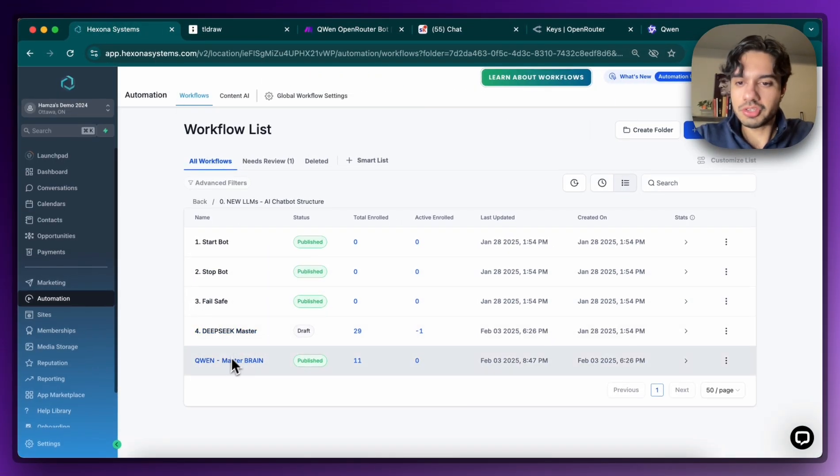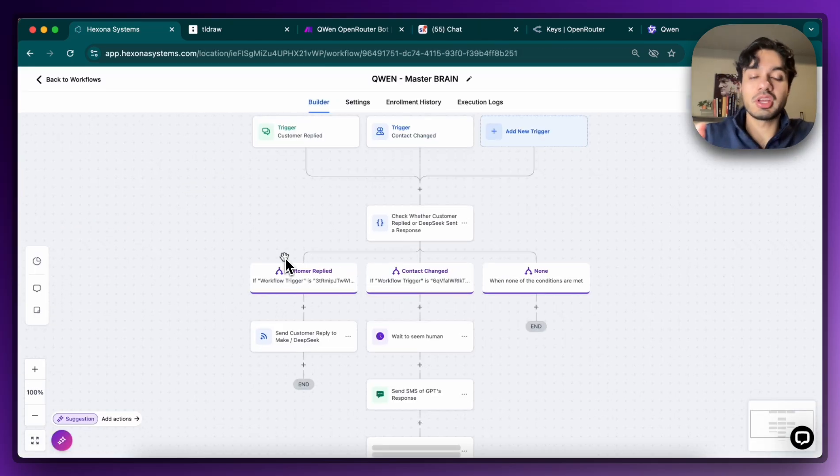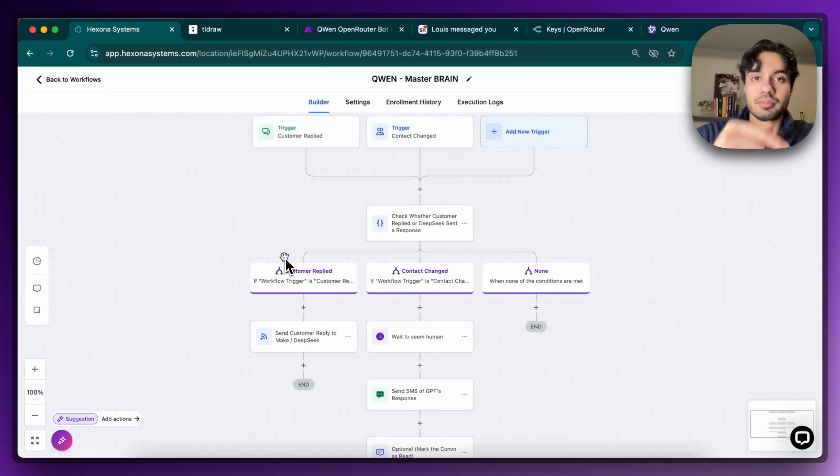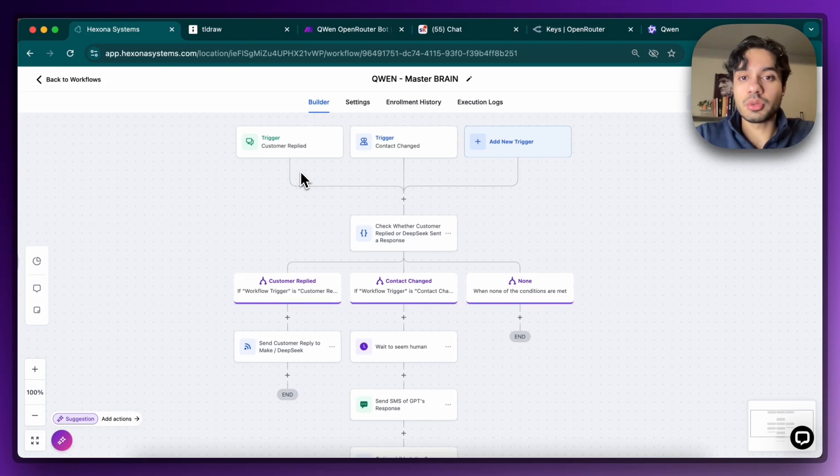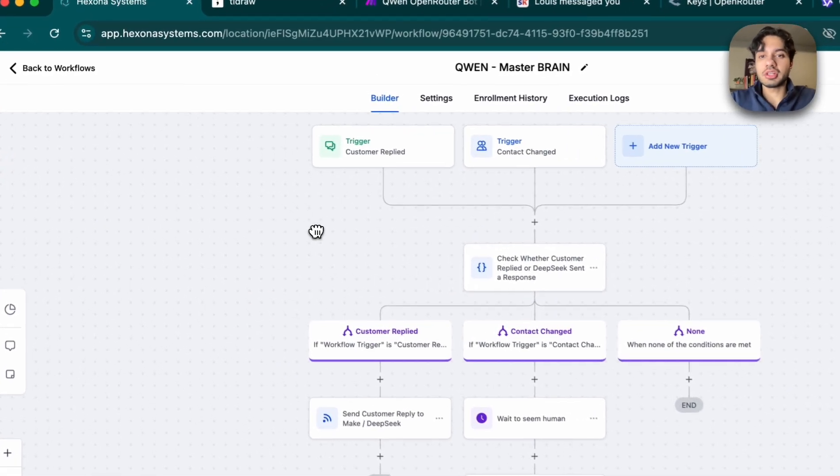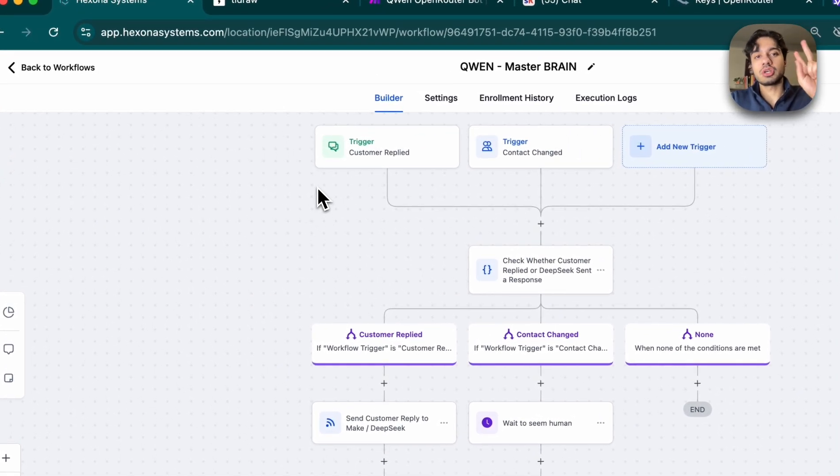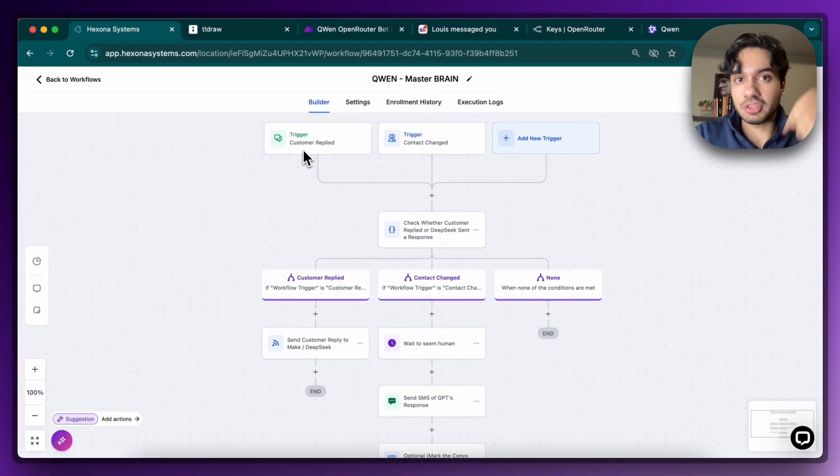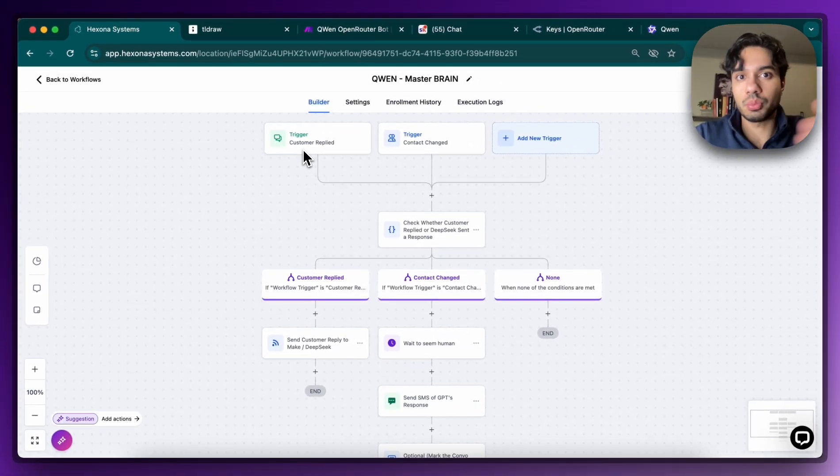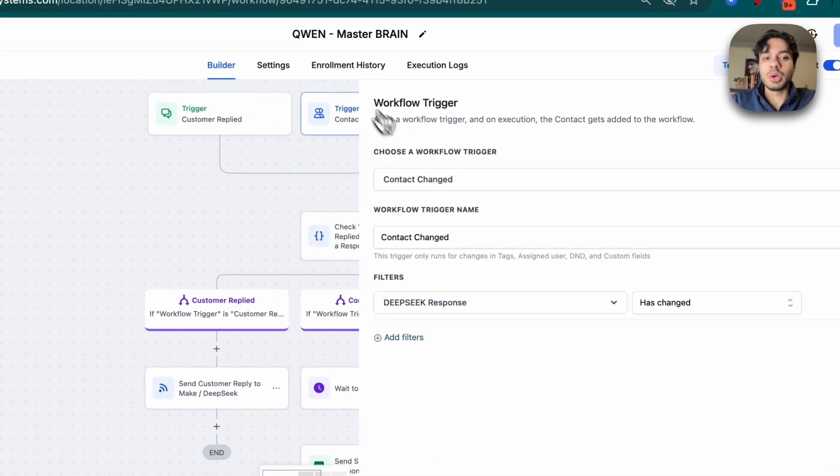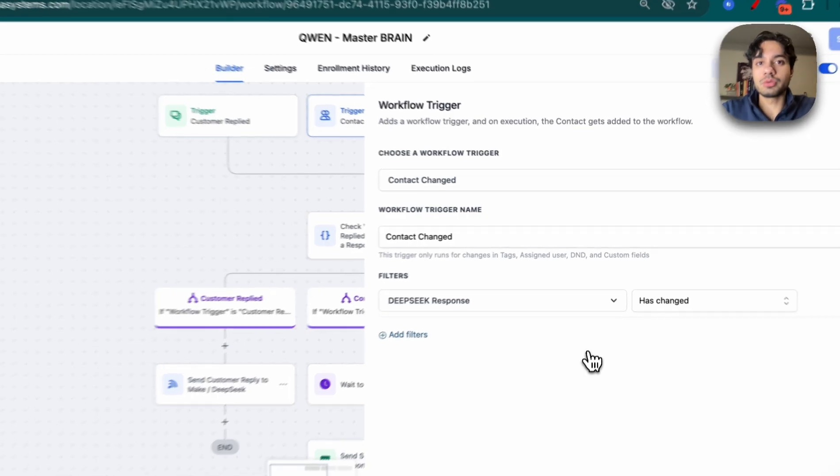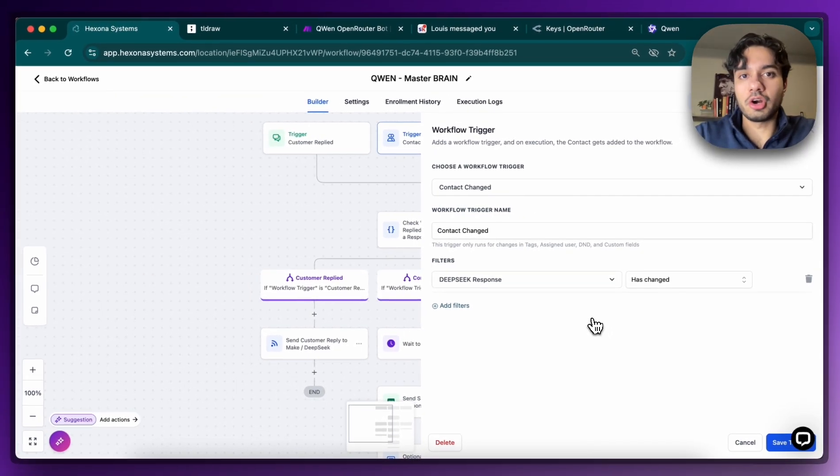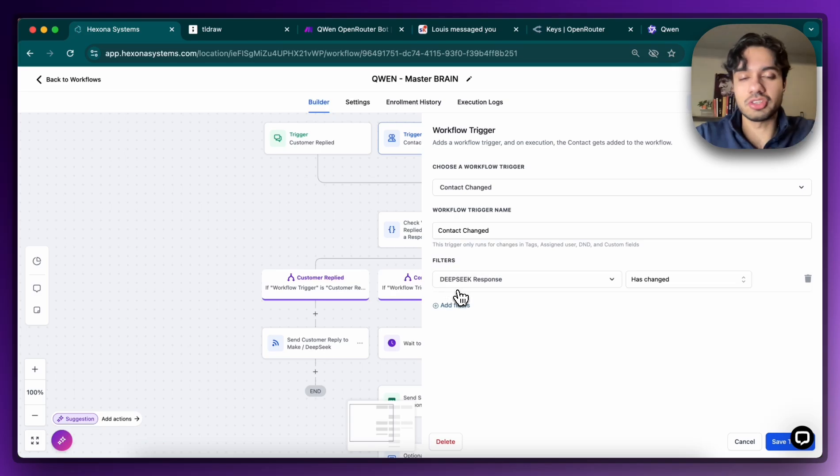So you can see here I have an automation called Qwen's Master Brain. If I open that up, and of course you can get access to all of these templates inside my school community as well. But this is the way that the brain works. So essentially it's triggered by two scenarios. One is the customer sends us a message, meaning that we receive some sort of inbound message. And two, we receive the output of our LLM or the output from Qwen. So wherever you see DeepSeek, just change that to Qwen.